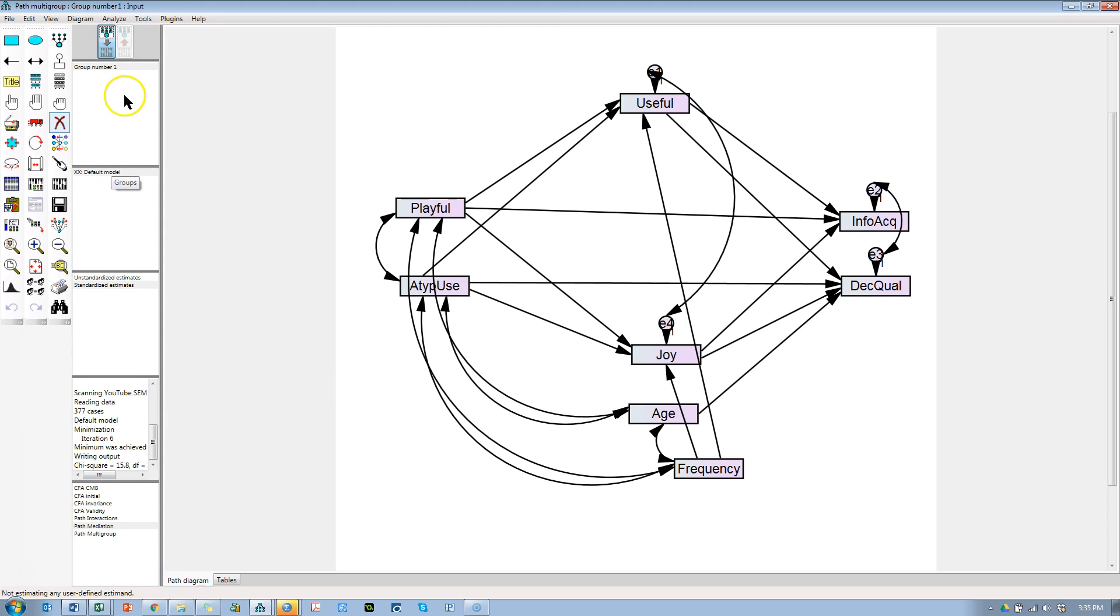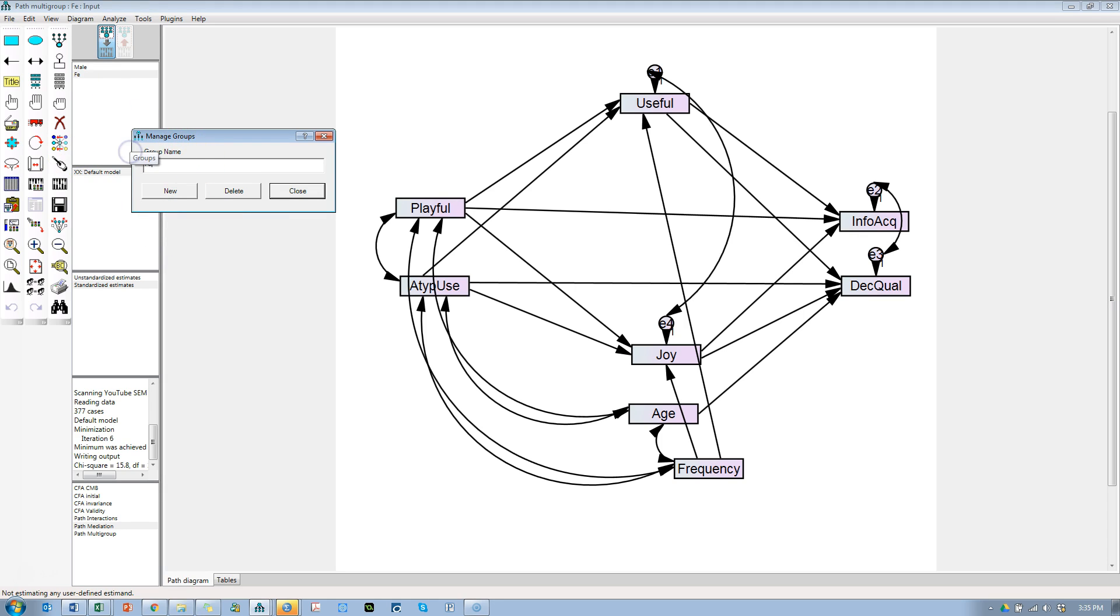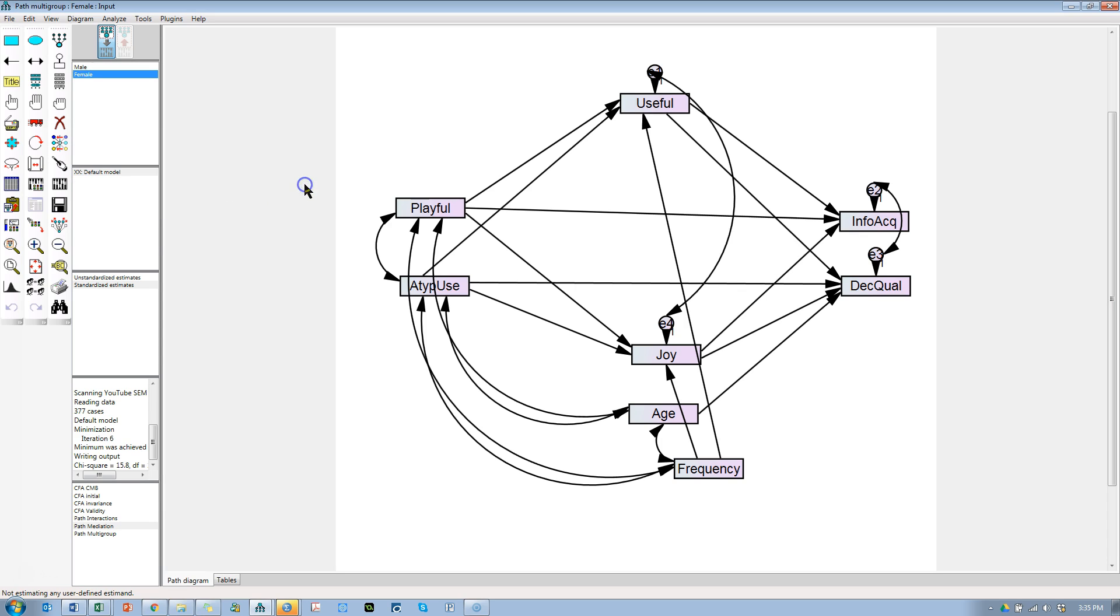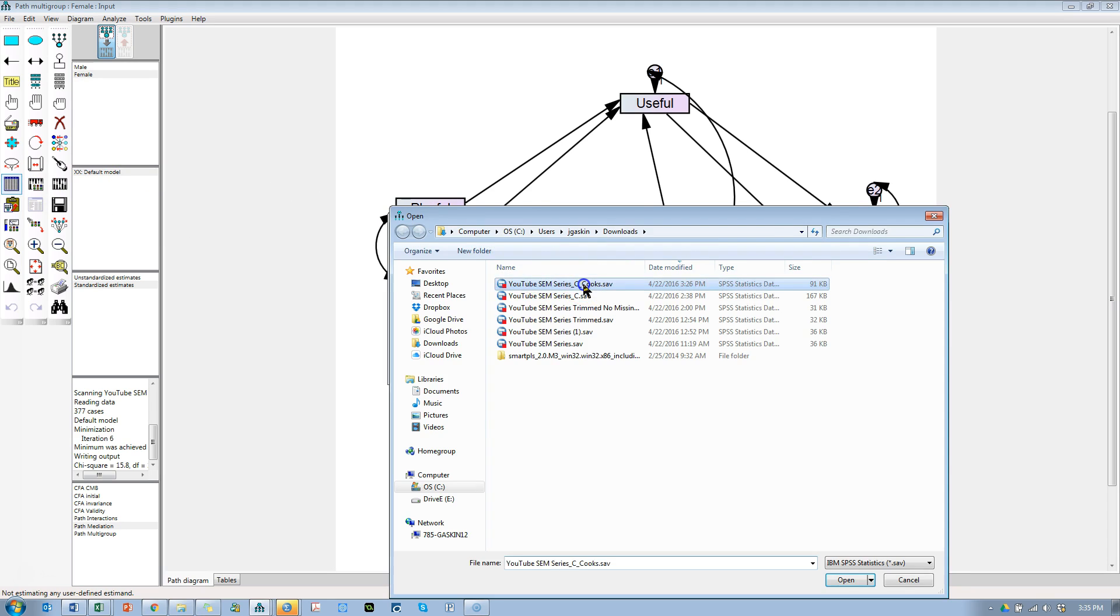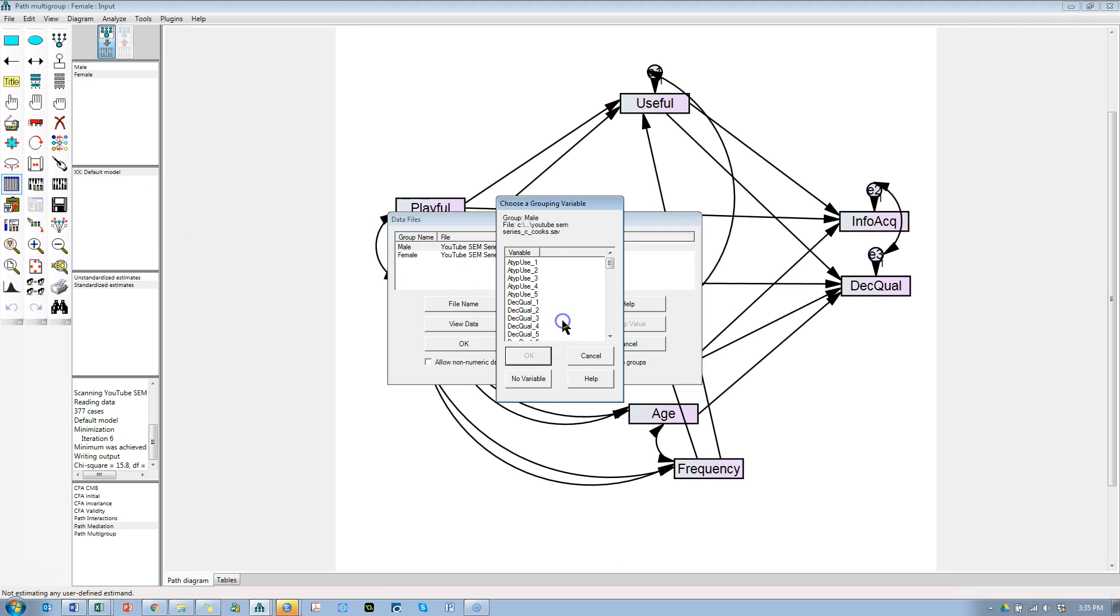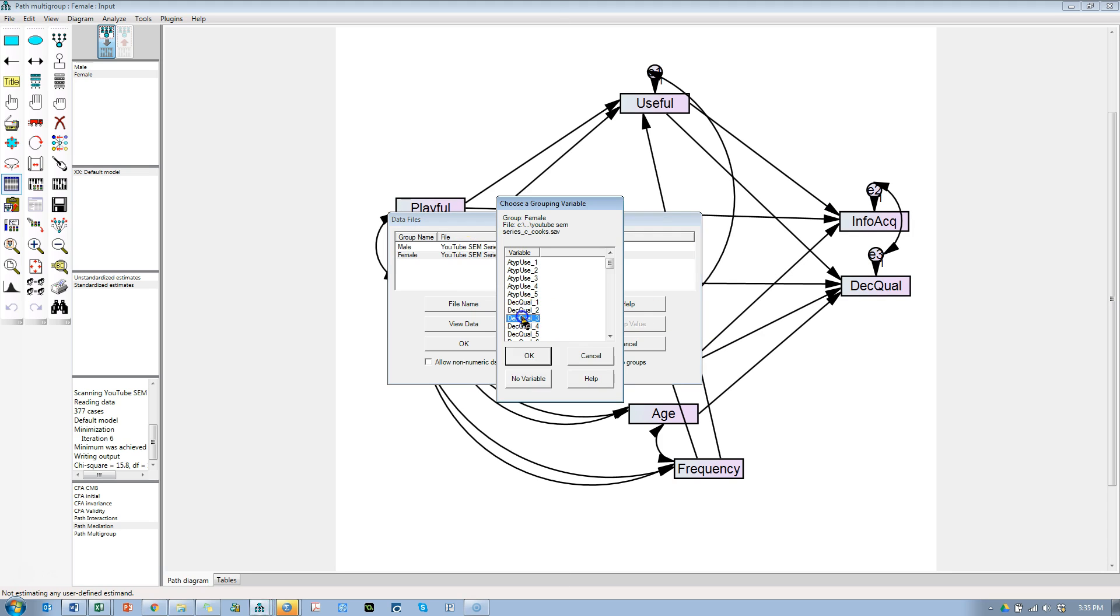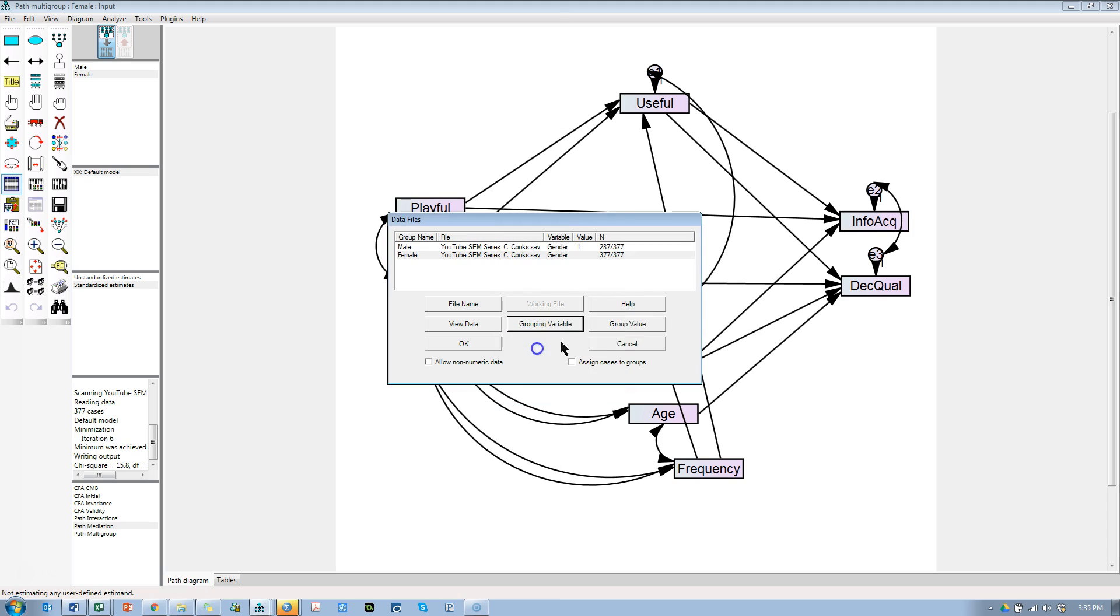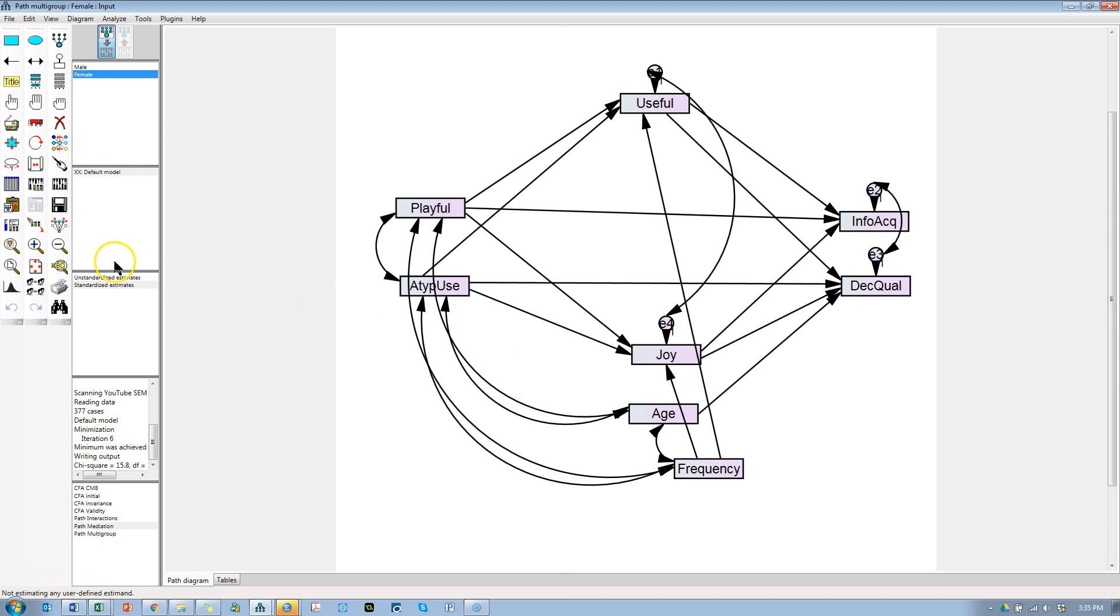This will be different from the way I've done in the past, so do pay attention. We're going to double-click this part, the group number. This is the same as before: male, new, female, close. We have two groups now. Let's bring in the data for those two groups. It's the same one, and for male the grouping value gender is one. For female, grouping variable gender is two.